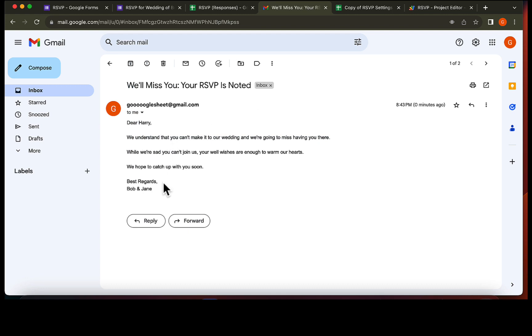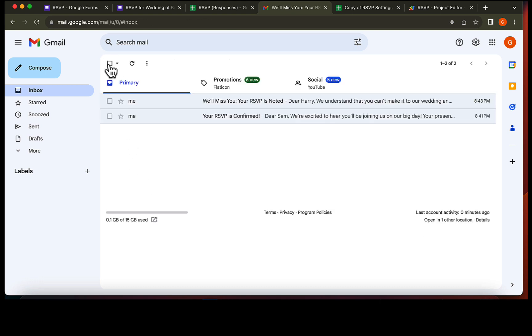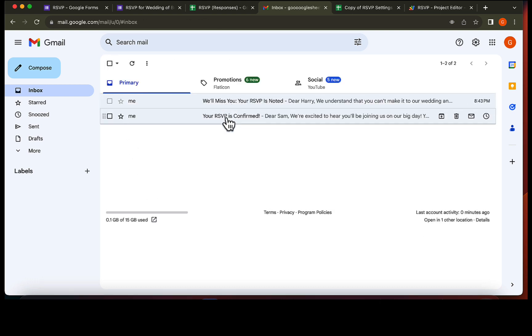And there you have it. Now you can send customized emails based on what your users select in your Google form. Thanks for watching. If you found value, please like share and subscribe for more tips. See you next time.